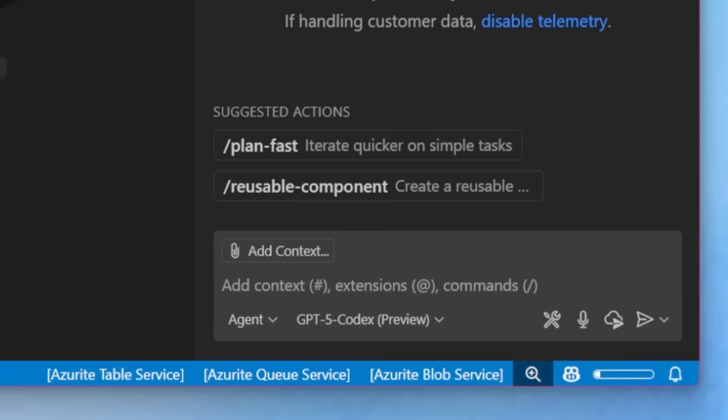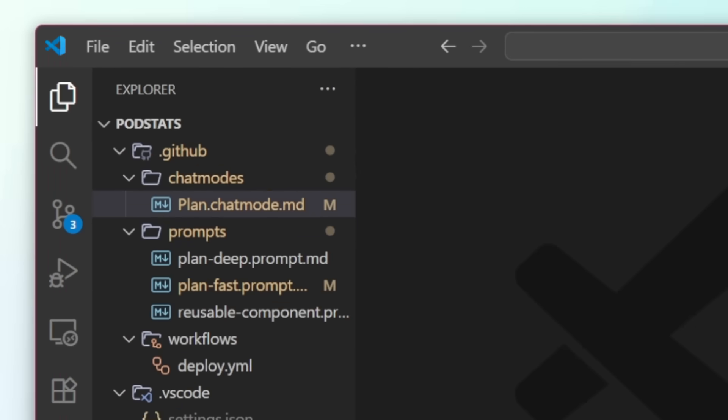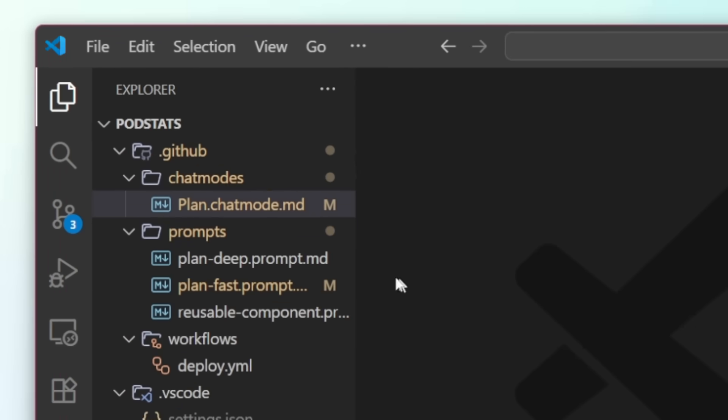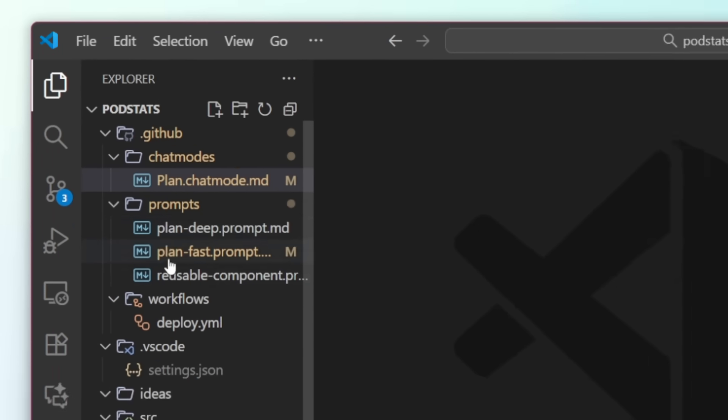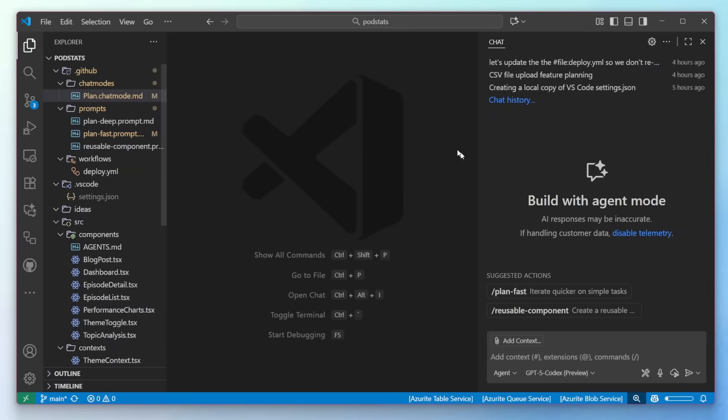Let's talk about these suggested actions. What are they and how do you get them here? Well, these are different prompts that I use often when starting a new chat, like doing planning and creating reusable components. Where do they exist? They exist over in my prompts folder here. We can see them, but how did I get them from prompts over into suggested actions?